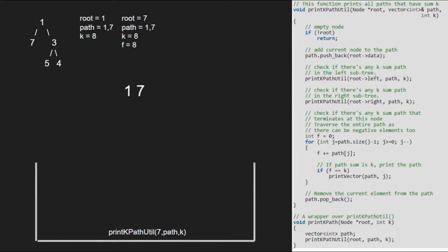Next, we remove the current element from the path vector, so 7 will be removed. We finish execution for root 7 and resume execution for 1, and hence pass the right child of 1, which is 3.